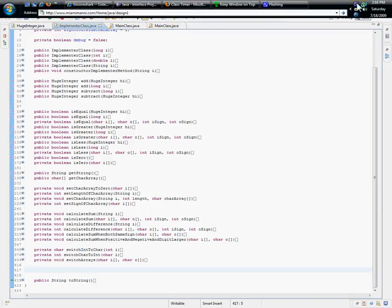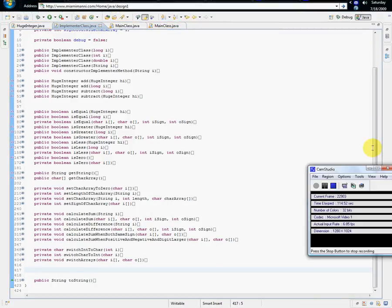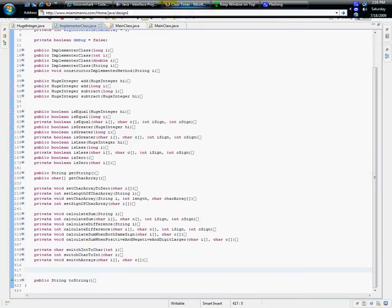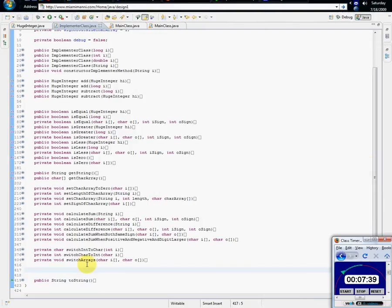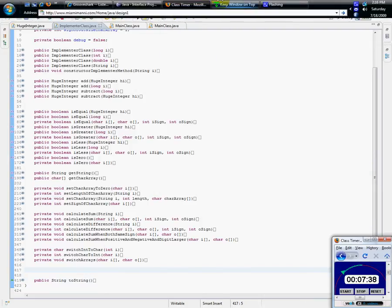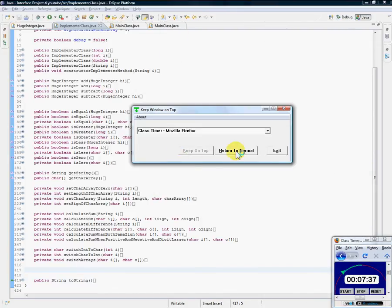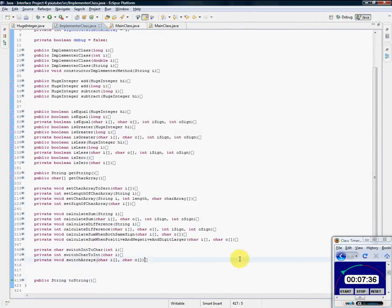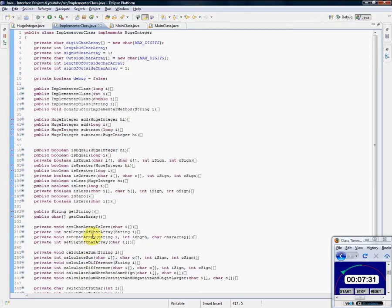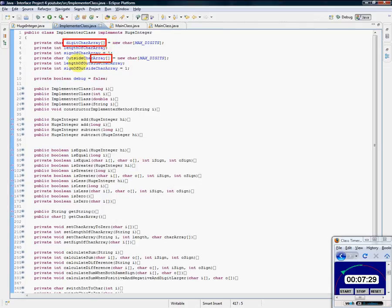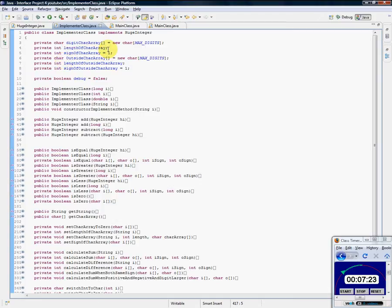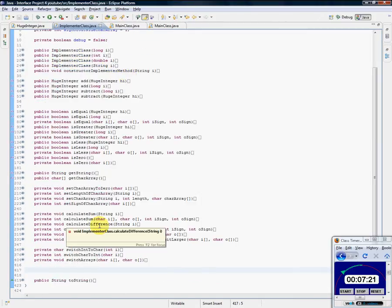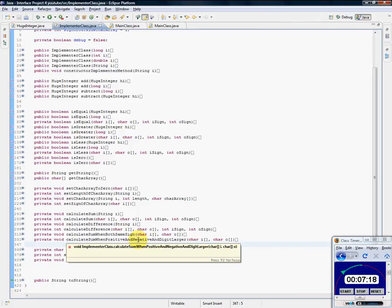You're going to see it's a real big difference here. The difference is really going to be how we use these arrays now, because outside character array is going to be used very much differently. So let's start creating it.